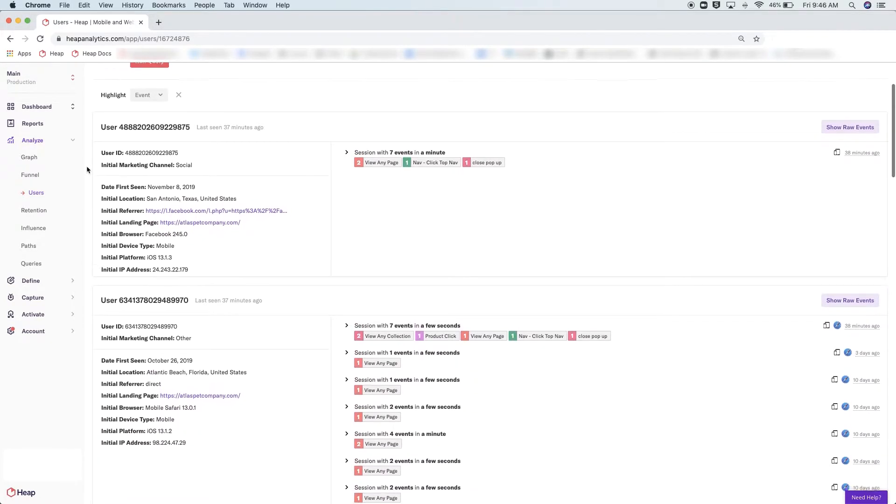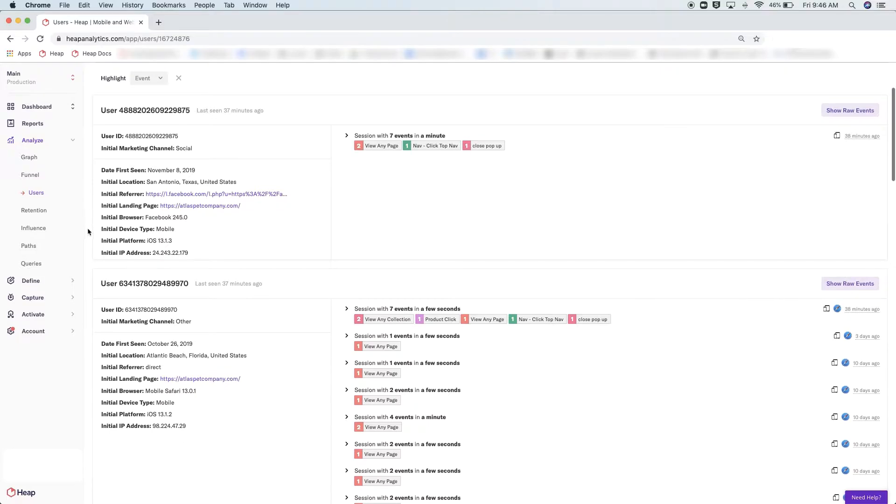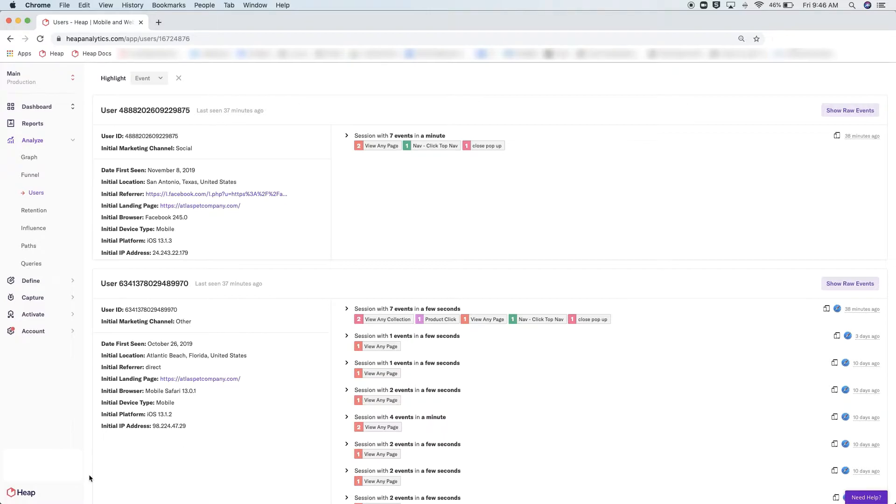I say this is a great analysis module to start in because each box here represents an individual user. Here you can see both the breakdown of the properties that are being captured for that individual on the left, along with the actions each individual is taking on the right. This analysis module gives new Heap users the ability to familiarize themselves with what events and properties are being captured for their unique business.